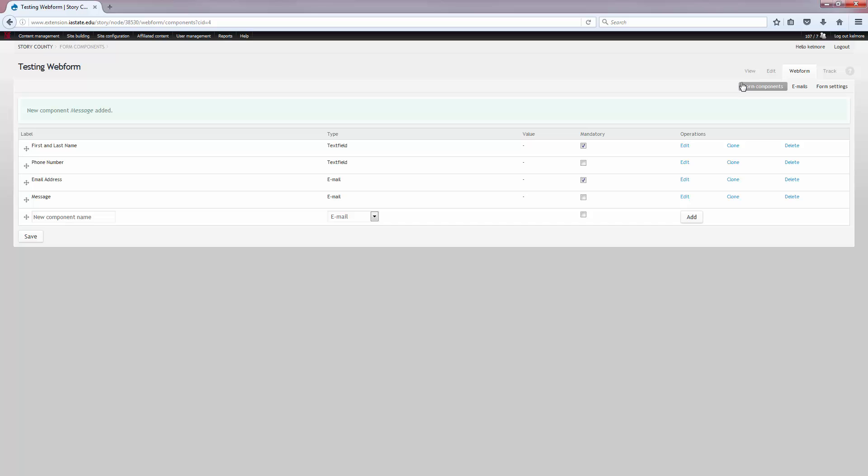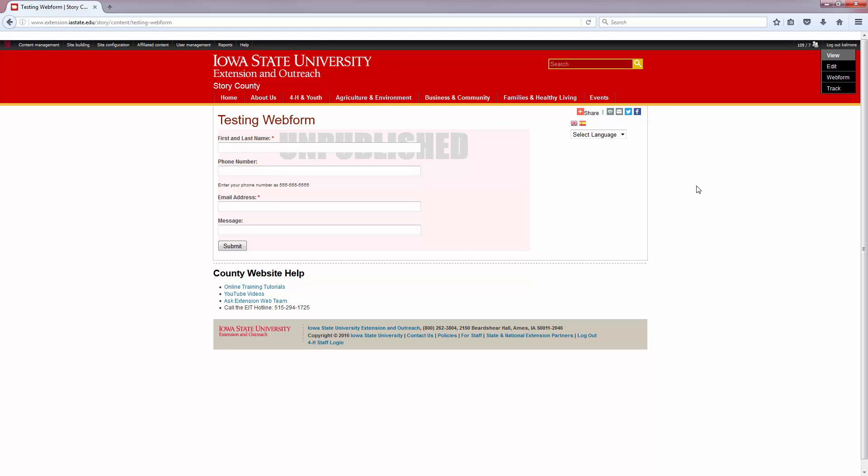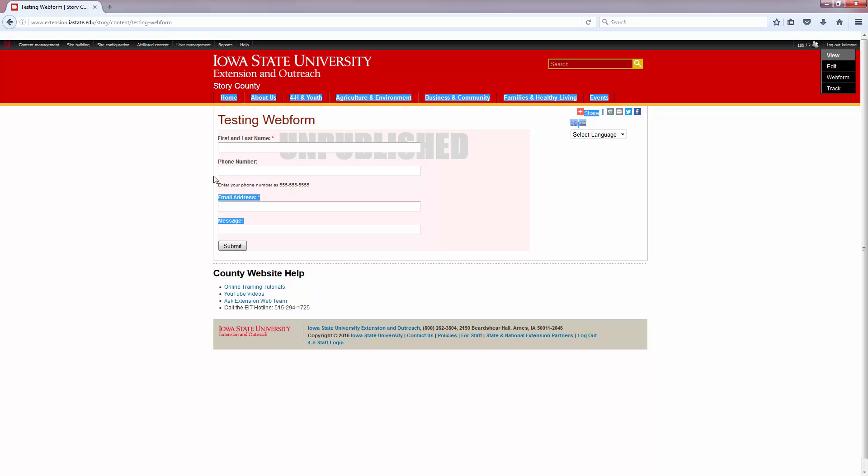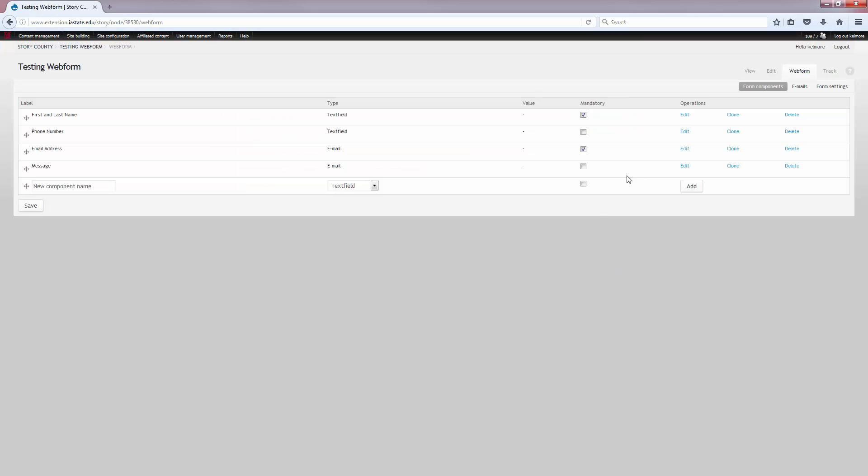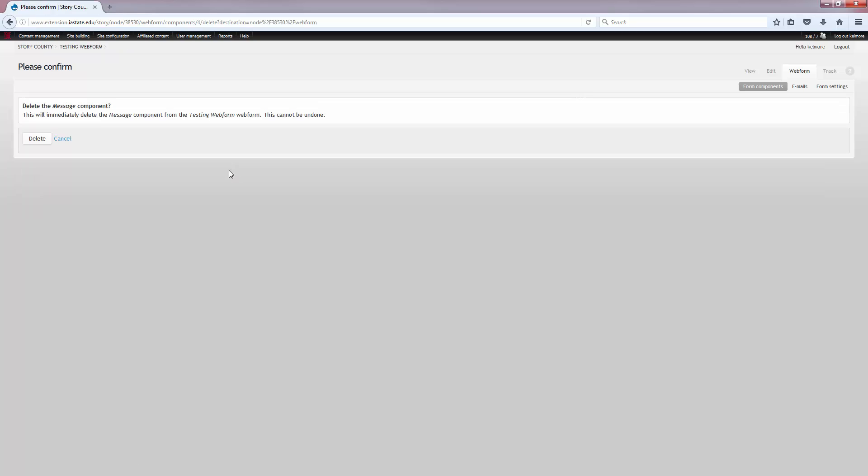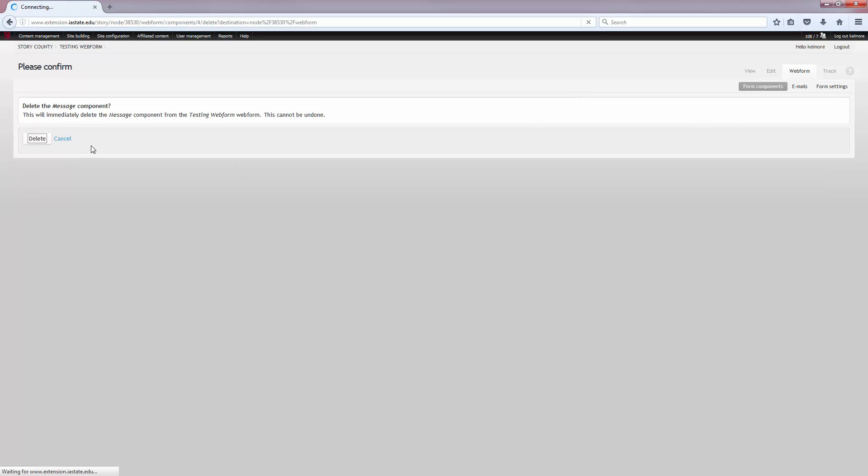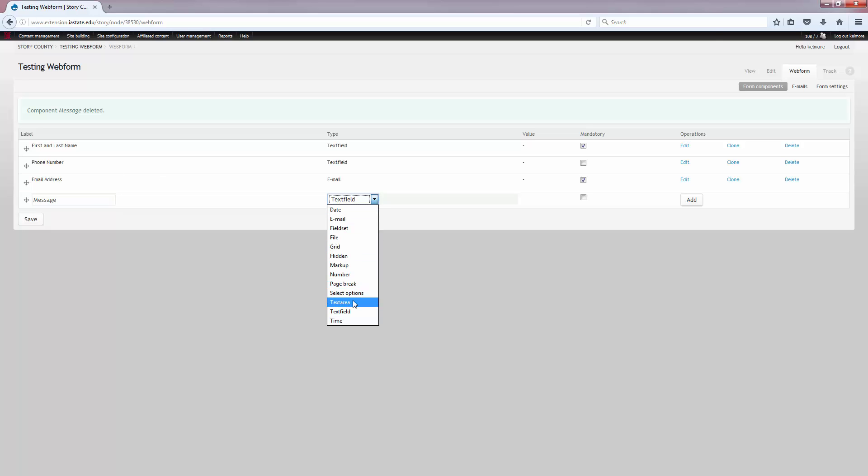So now that we have some form components, we're just going to go look at the form real quick so you can see what it looks like now that we've entered it. As you can see, I've got my help text underneath the phone number field. Oh, it doesn't look like I selected the right thing for message. I selected email for message, so we're going to go back, delete that real quick, and select the correct one.